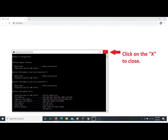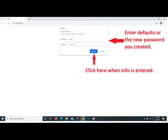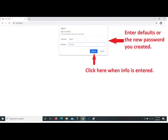Click the X to close the command line. Now that you have your default access entered into the browser, press the Enter key and a login box for the router pops up. If you have changed the password, enter it, or use the defaults printed on the router label. Then click Sign In.